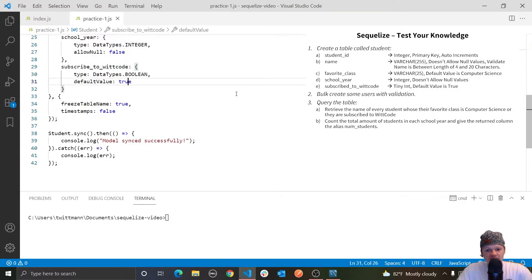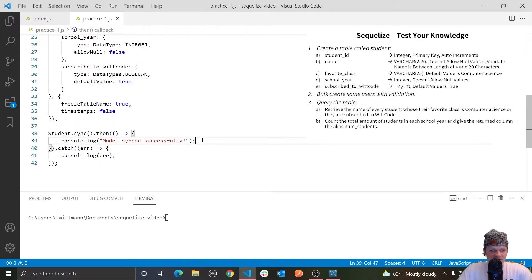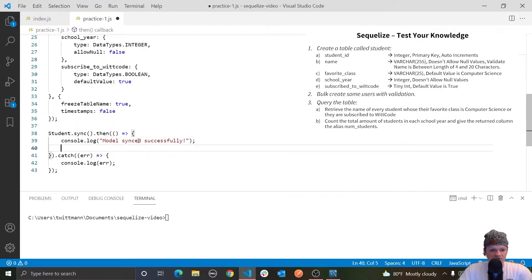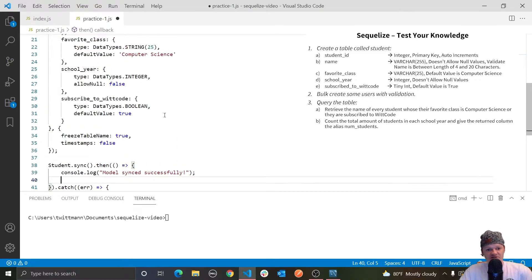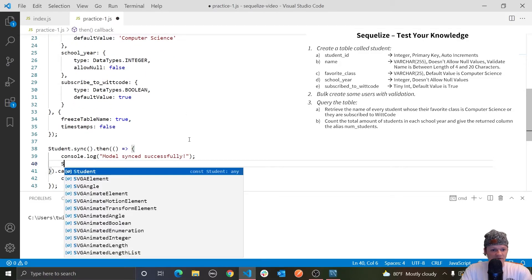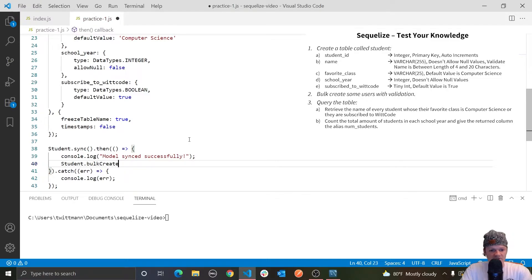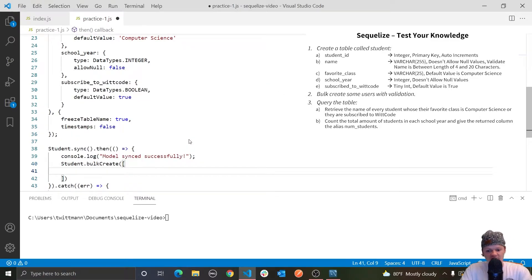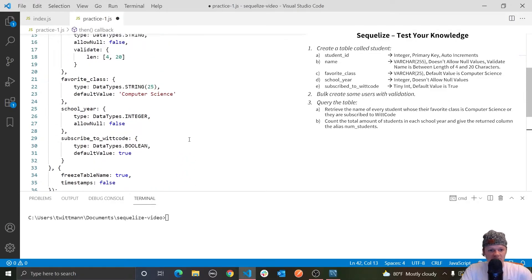Now let's move on to the next part of this test — bulk creating some users. Let's work within here just in case we have to update the model. We have to bulk create some users, but we also have to do it with validation. If you can remember from previous videos, if you bulk create — which means you create a lot of users at once — the validation we made, the length between 4 at minimum and 20 at maximum, will not be applied unless we specify it when we're bulk creating users.